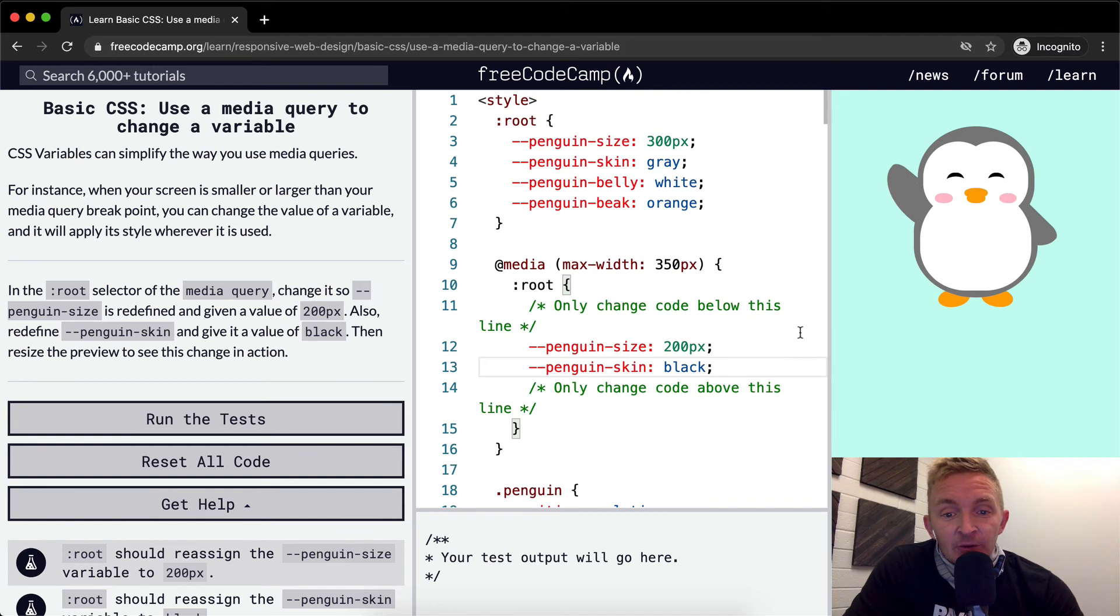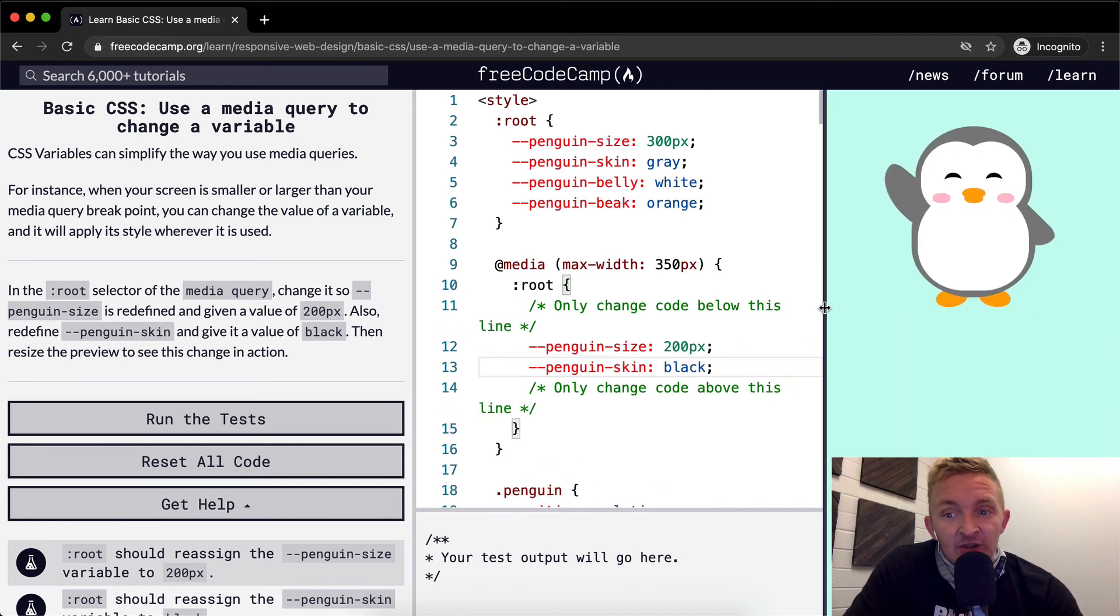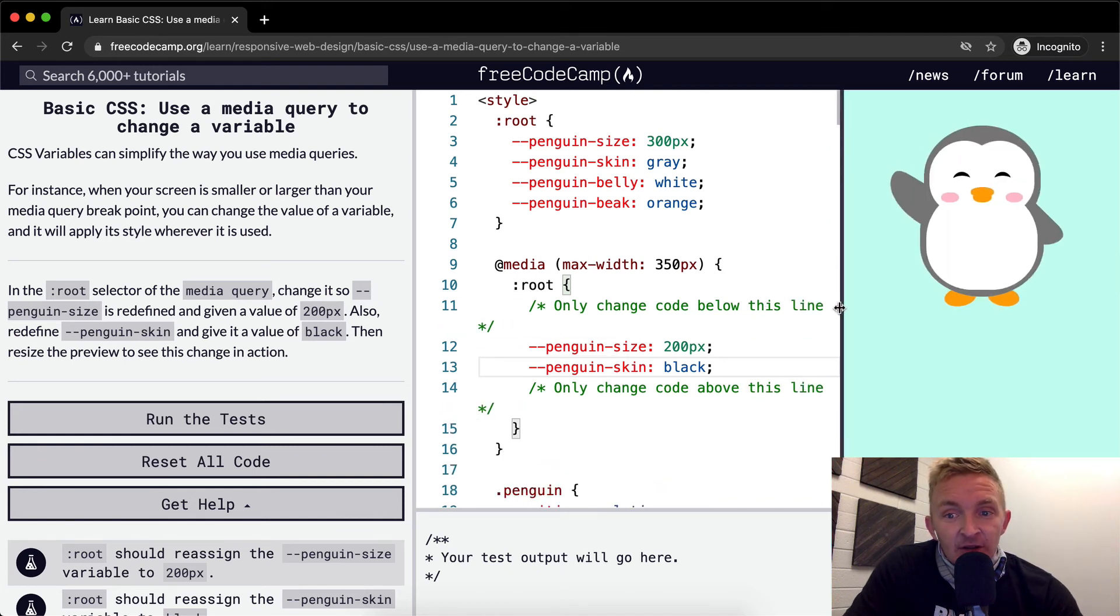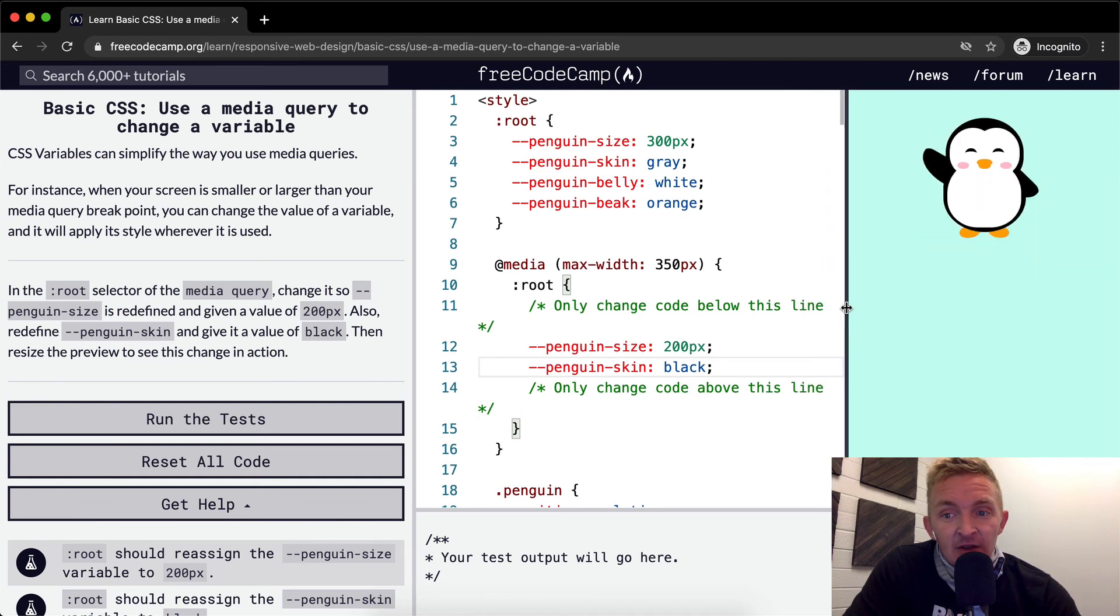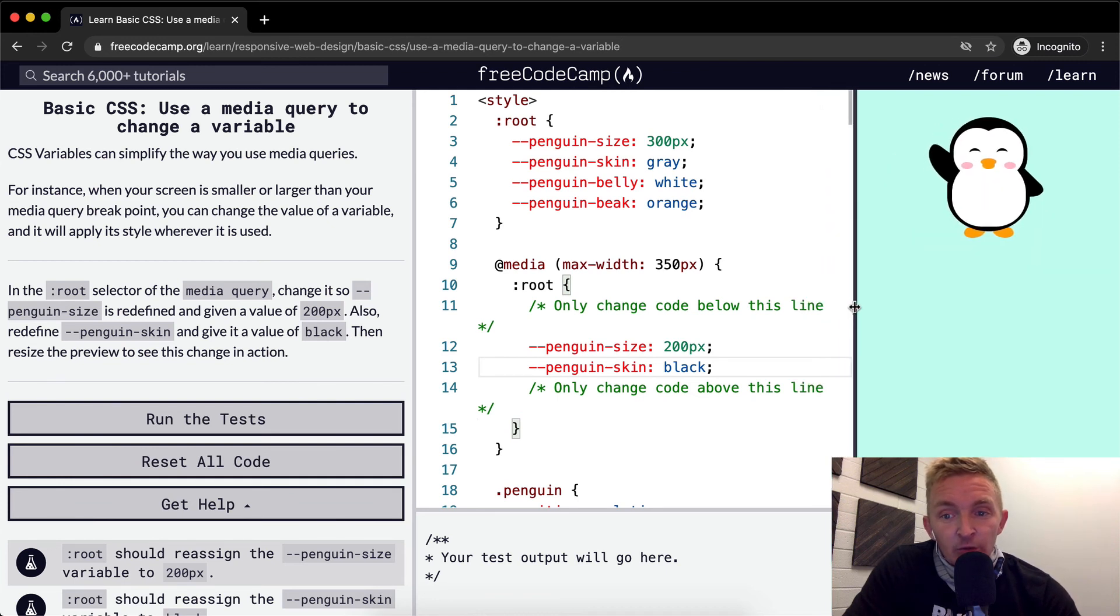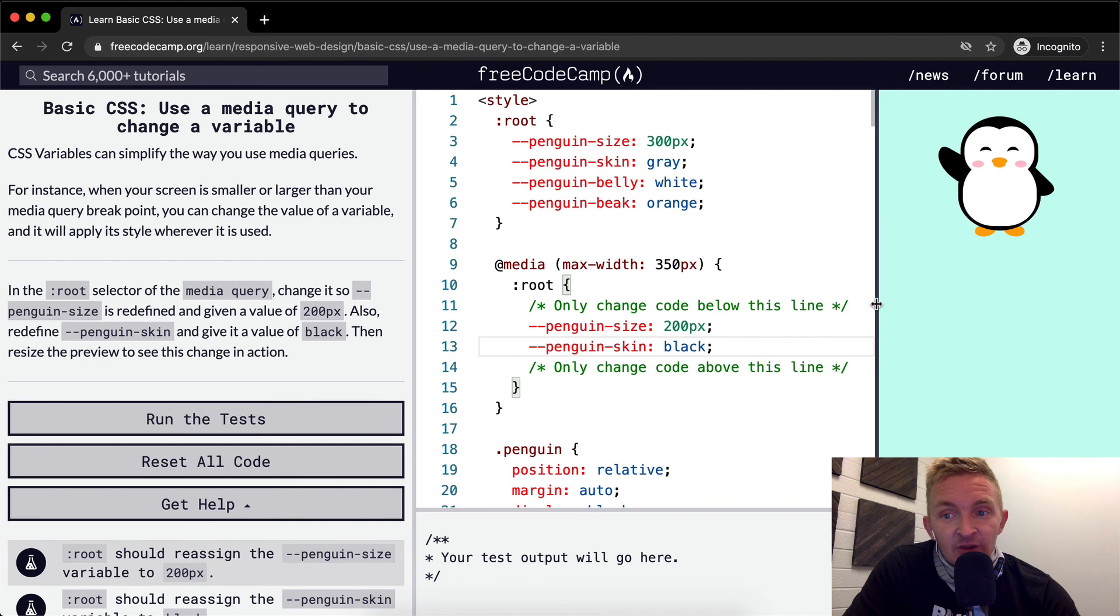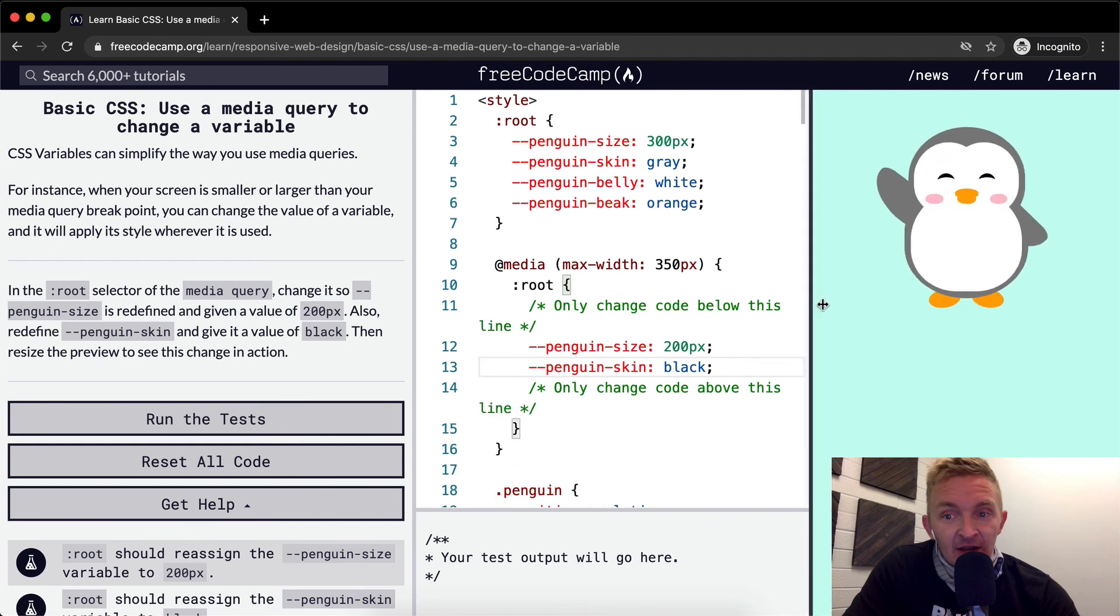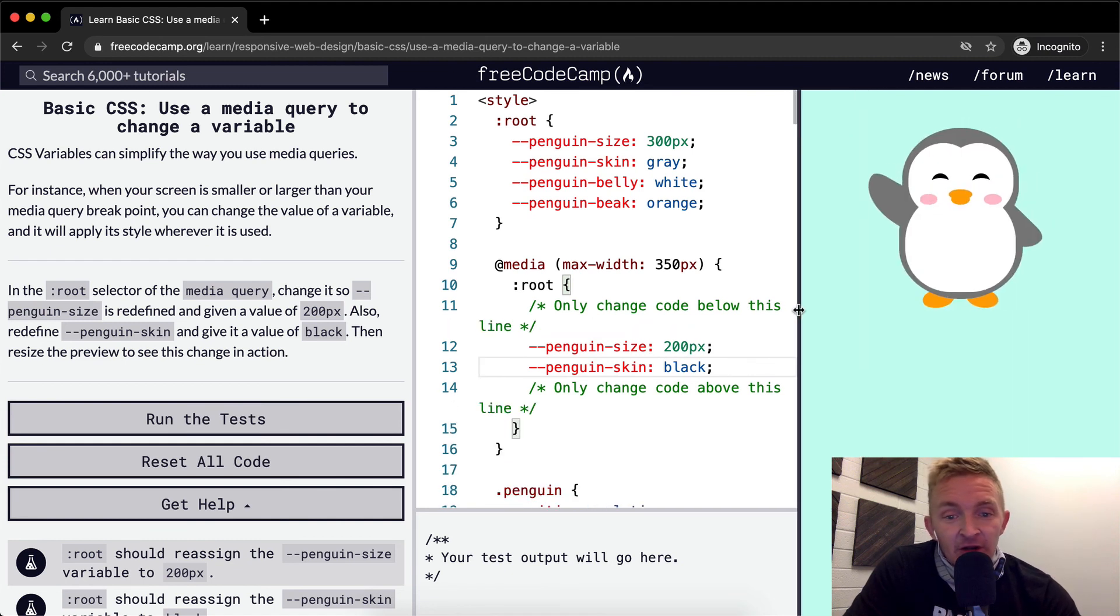Nothing's changed from this point, but watch this. When we scroll this down, it changes right there. Right here we're probably at 375 pixels, and then right here we're below 350 pixels. That's why the skin turns black and it becomes smaller altogether.